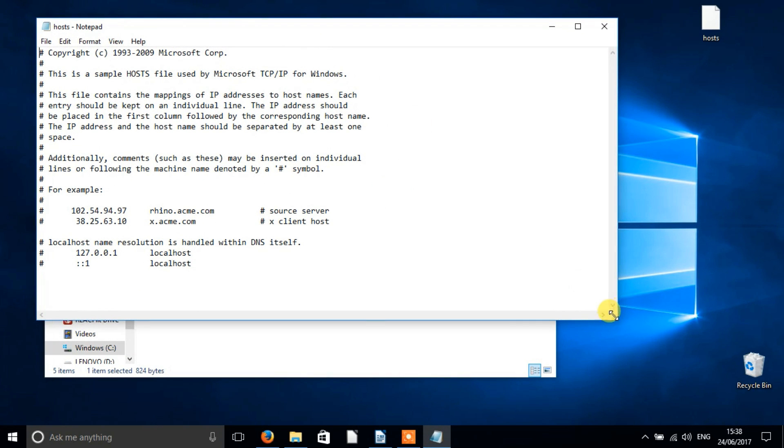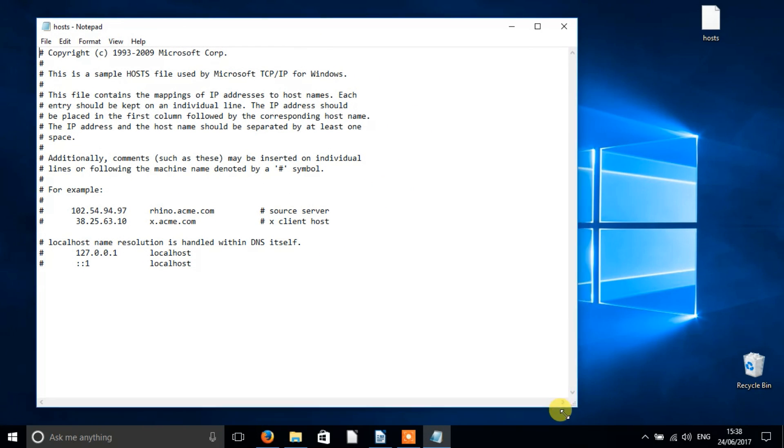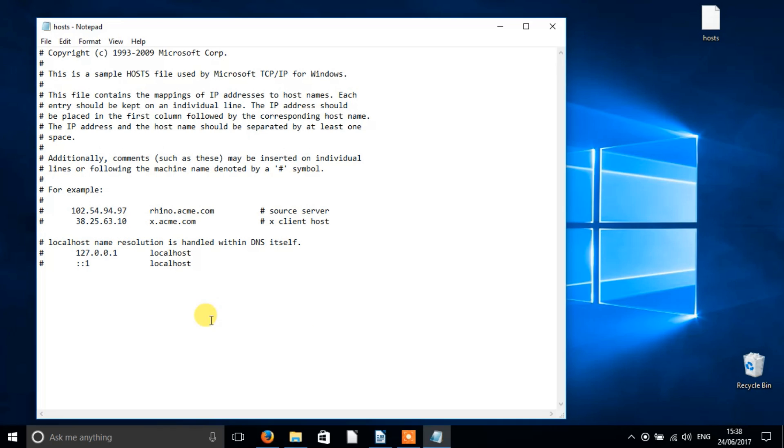You'll now see your hosts file splayed out in notepad format. You should see several entries with the numbers 127.0.0.1. These are loopback protocols, which basically translates to your computer.